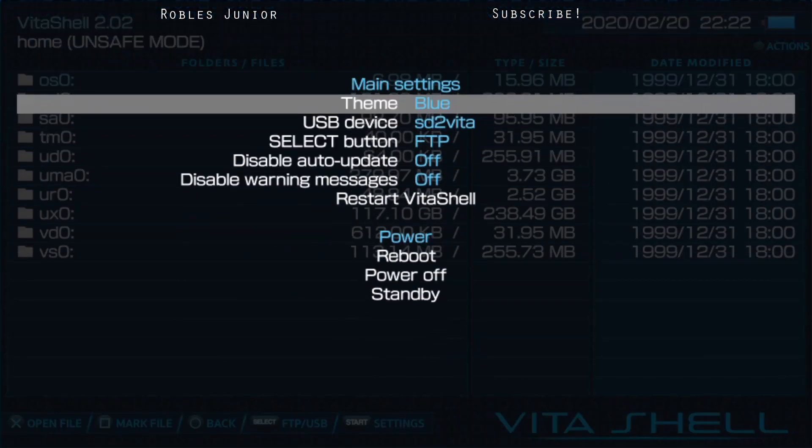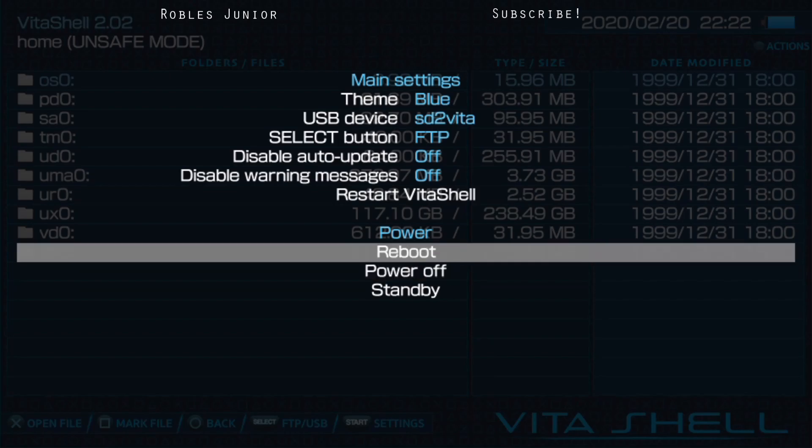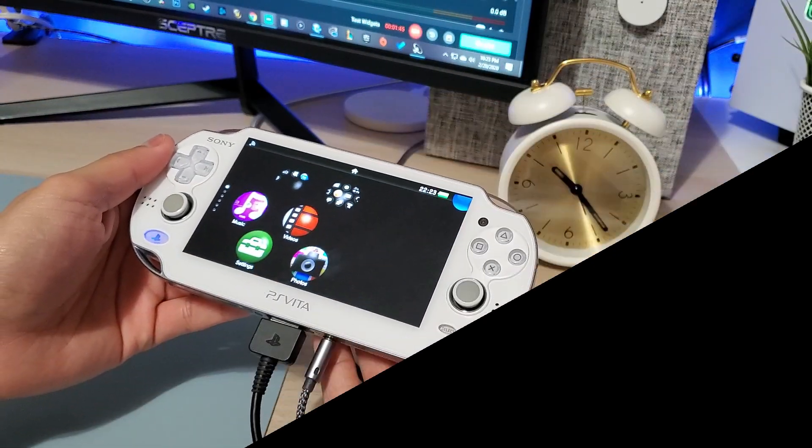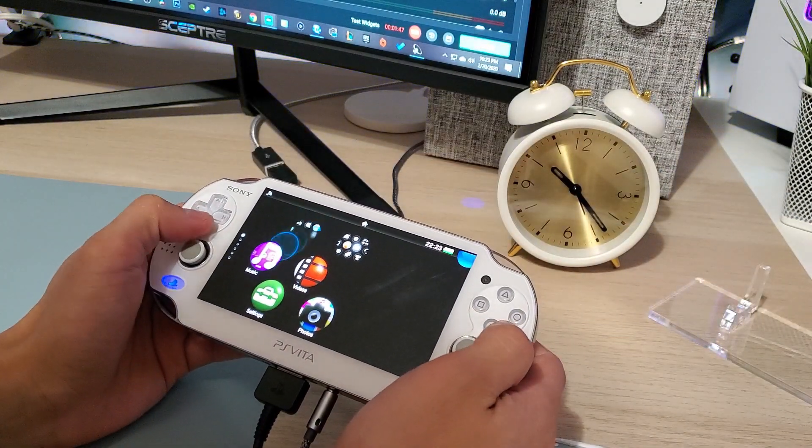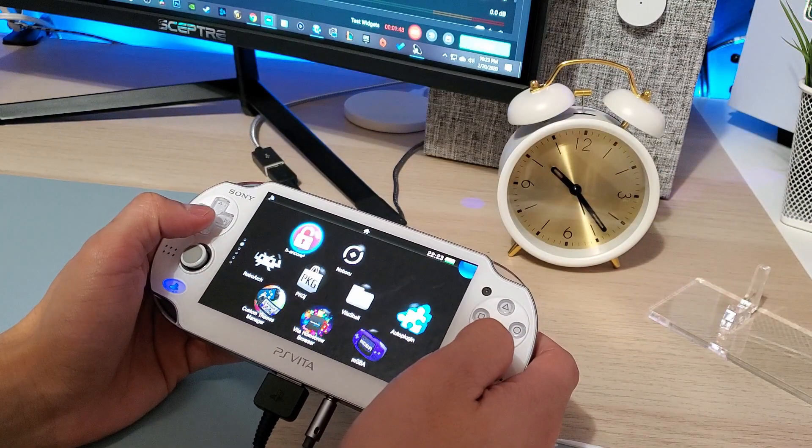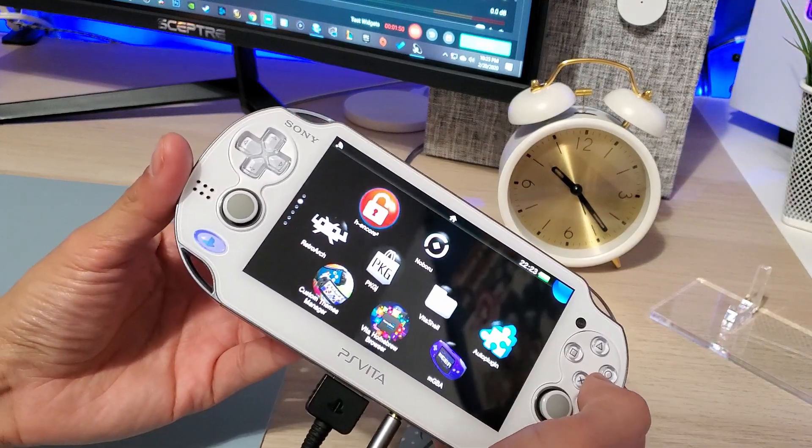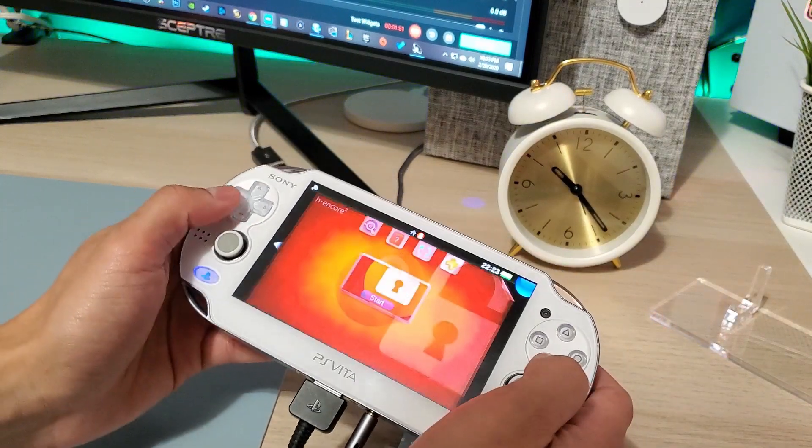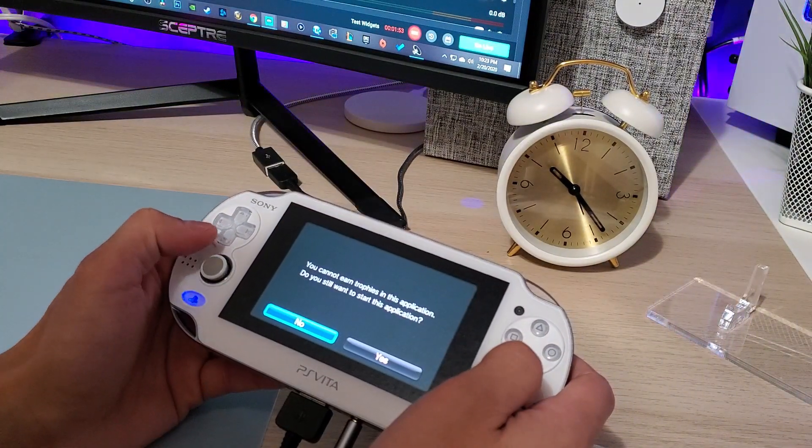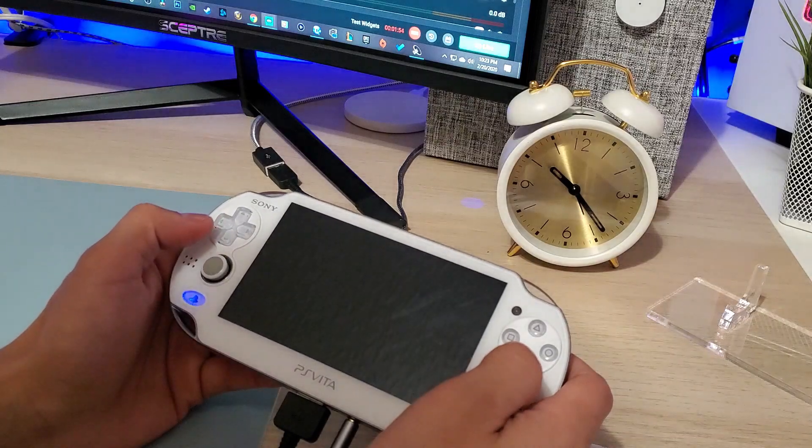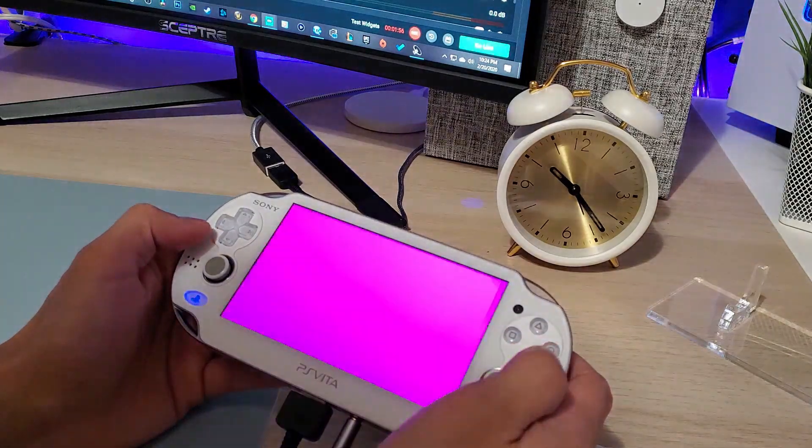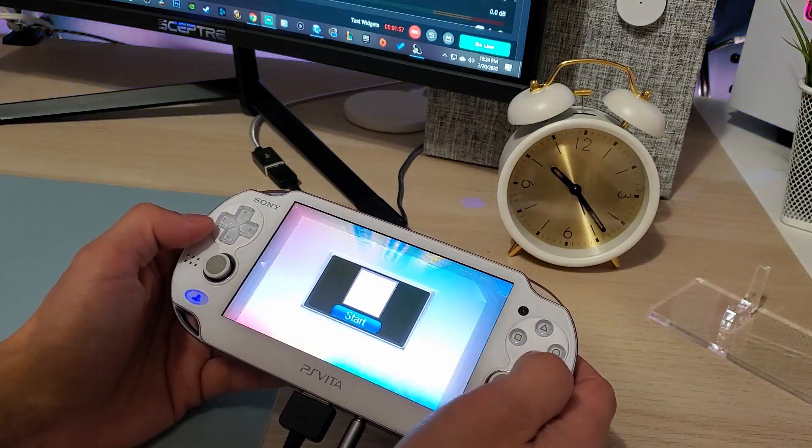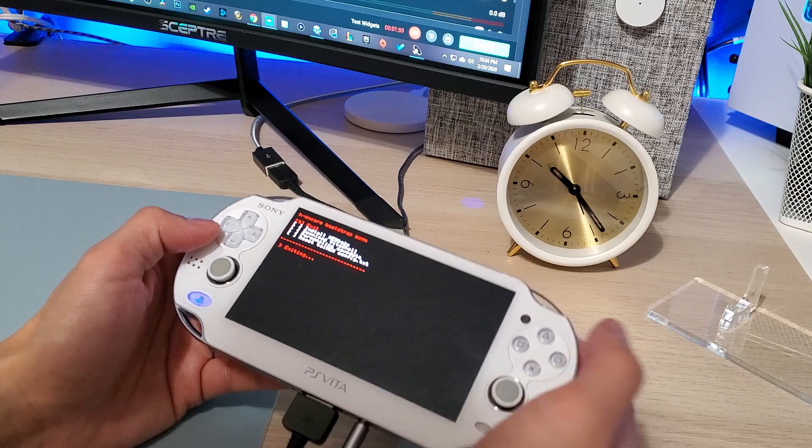Our PS Vita just restarted and we're going to go to H-Encore 2 and just run that. Hopefully it works on the first try here because I've been having issues lately. Awesome! Let's hit exit.